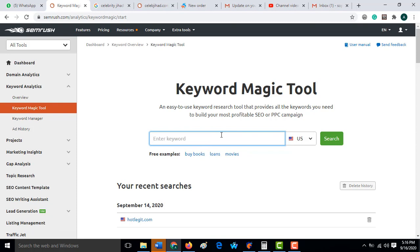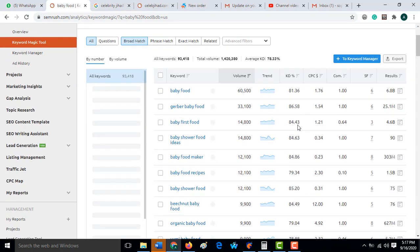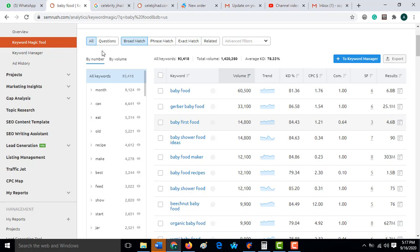The keyword magic tool is another good keyword resource. Here you can, for example, frame a particular keyword like 'baby food'. I'm going to use the US as my target, and when I search 'baby food' here...